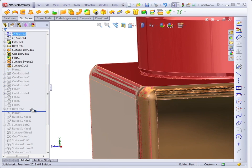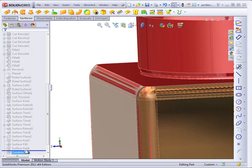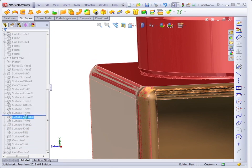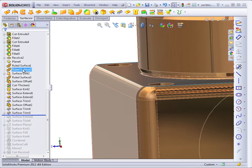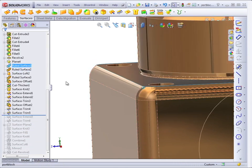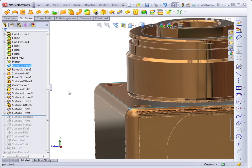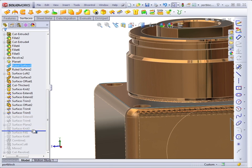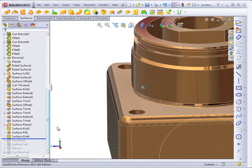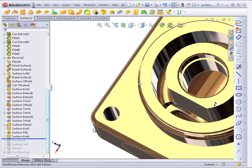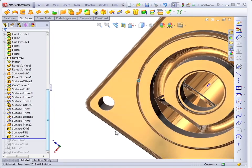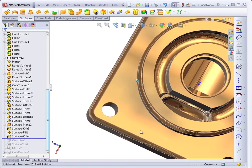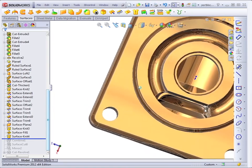There are some other types of surface features further down the tree. Ruled surfaces, trimmed surfaces, offset surfaces, and several others. These went into creating some of the more complex geometry inside the part.